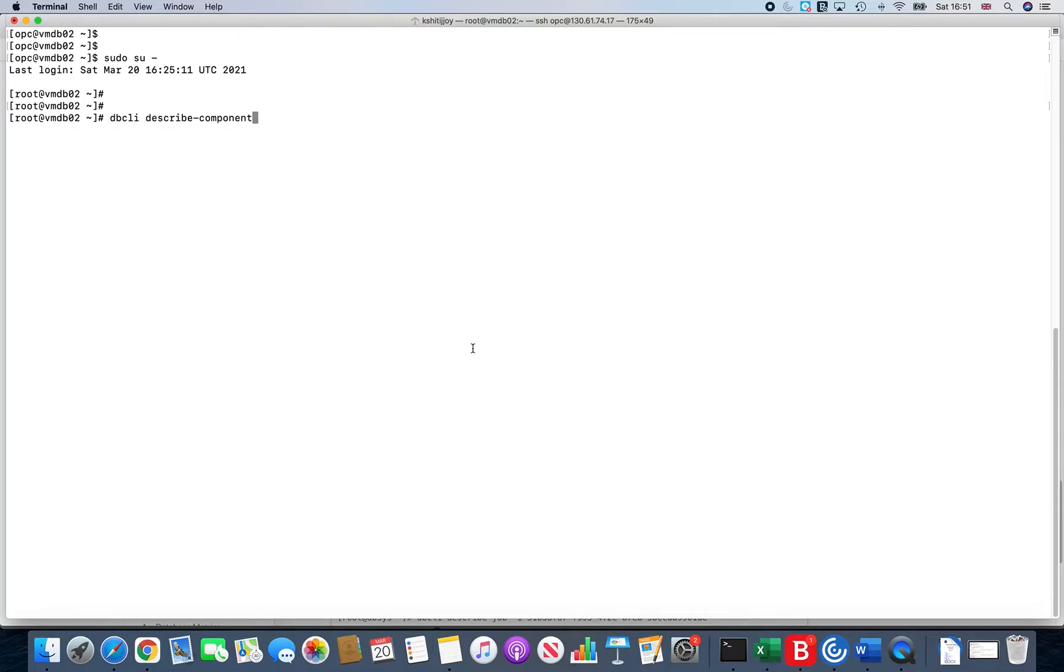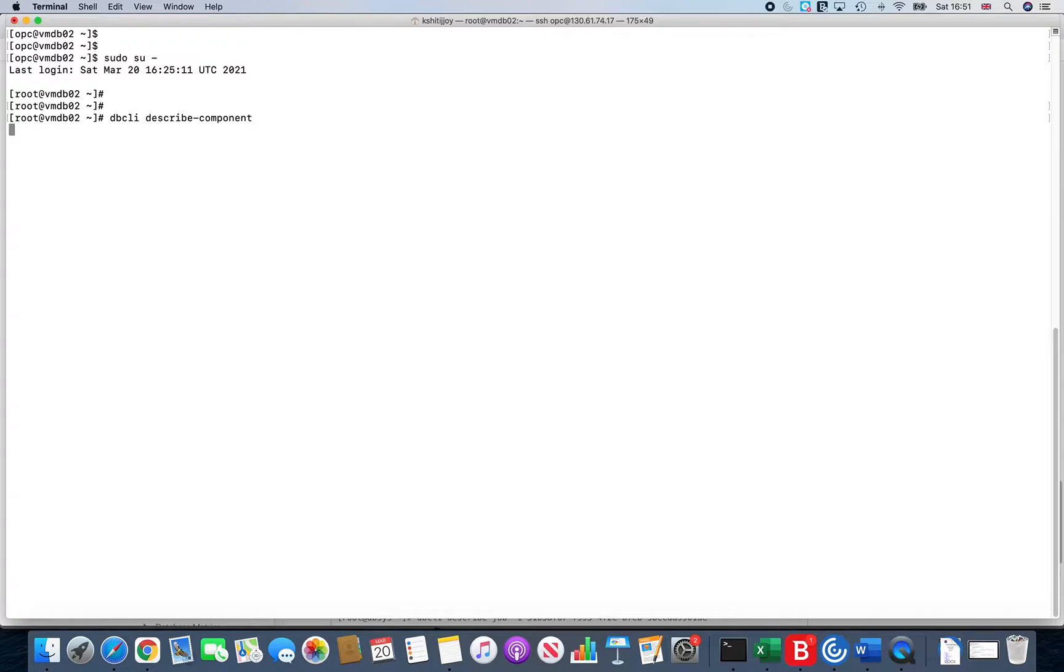Hi folks, welcome back. In the previous video you saw how you can patch the grid infrastructure using dbcli commands. Now in this video we will see how you can patch the RDBMS release version as well using the dbcli command.